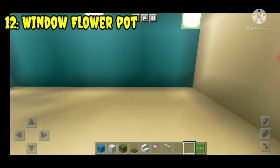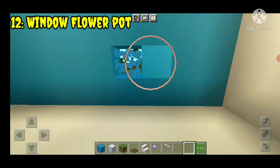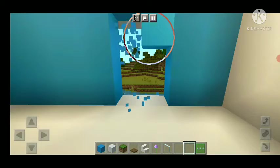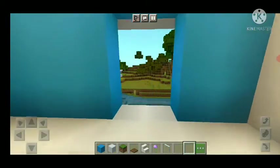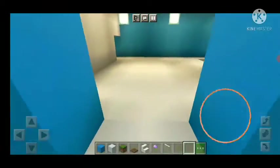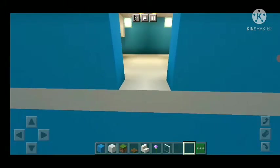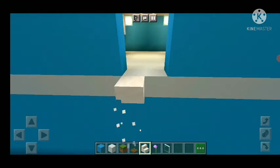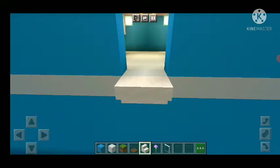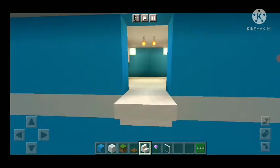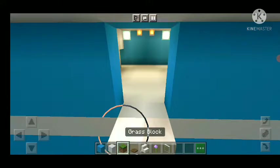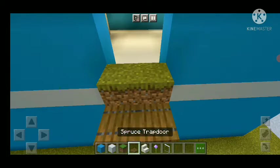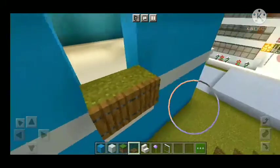Window flower pot. The floor is a small block. Now we have stairs that are going to break the stairs. We can see in the video and then we will use grass blocks. We will use trapdoors and give the grass blocks.